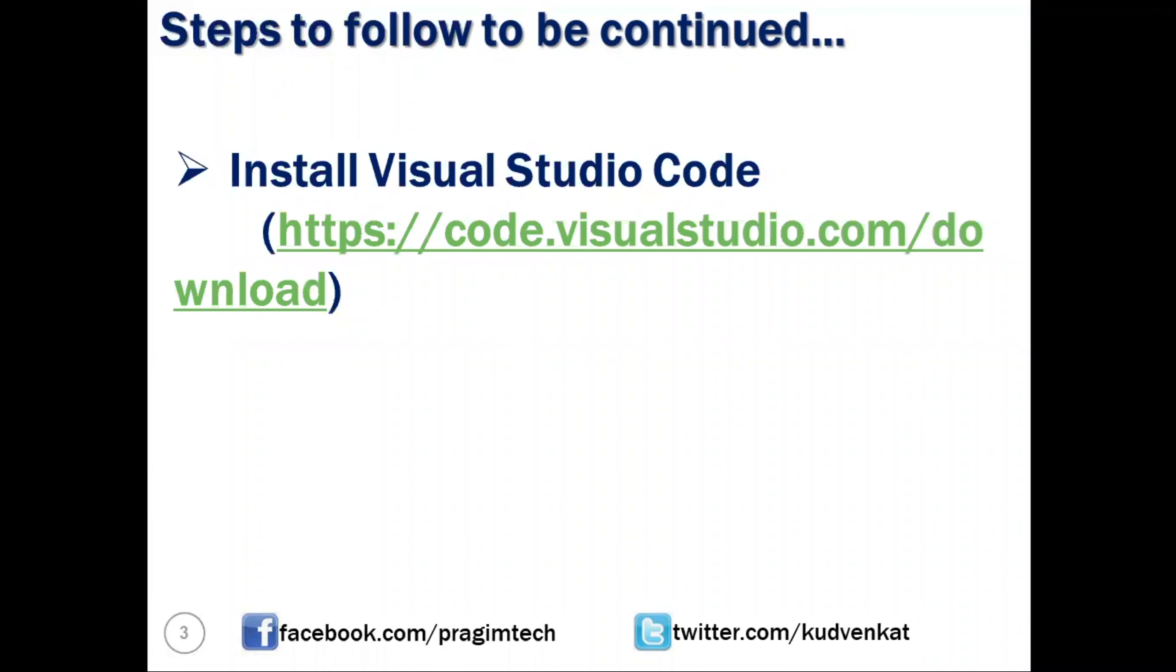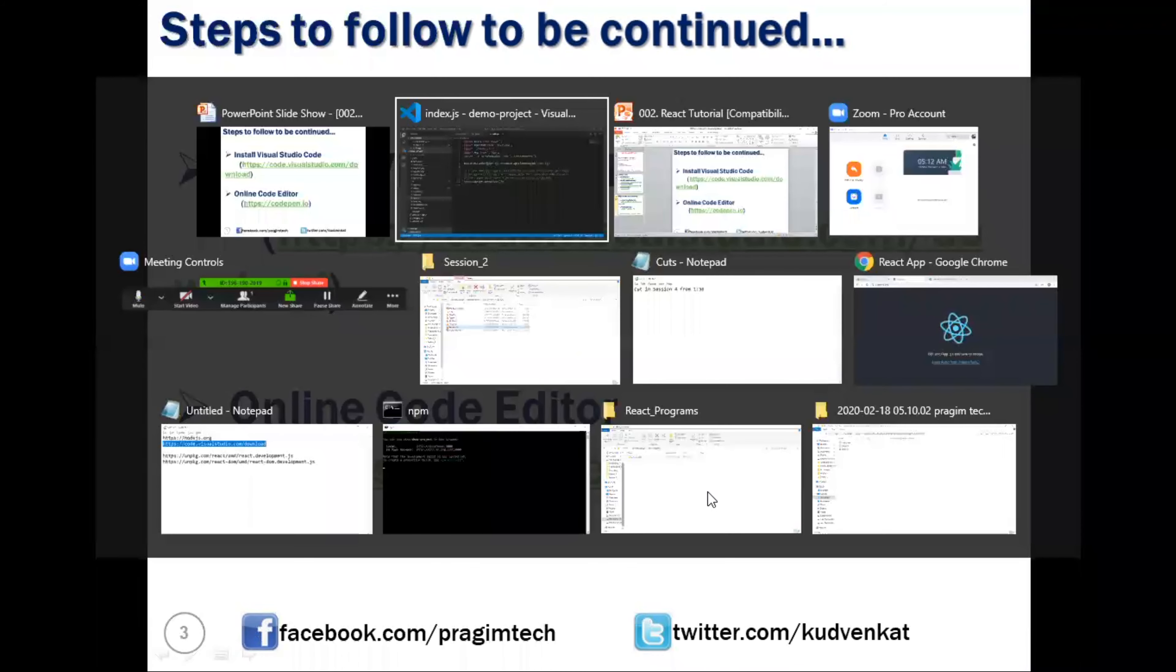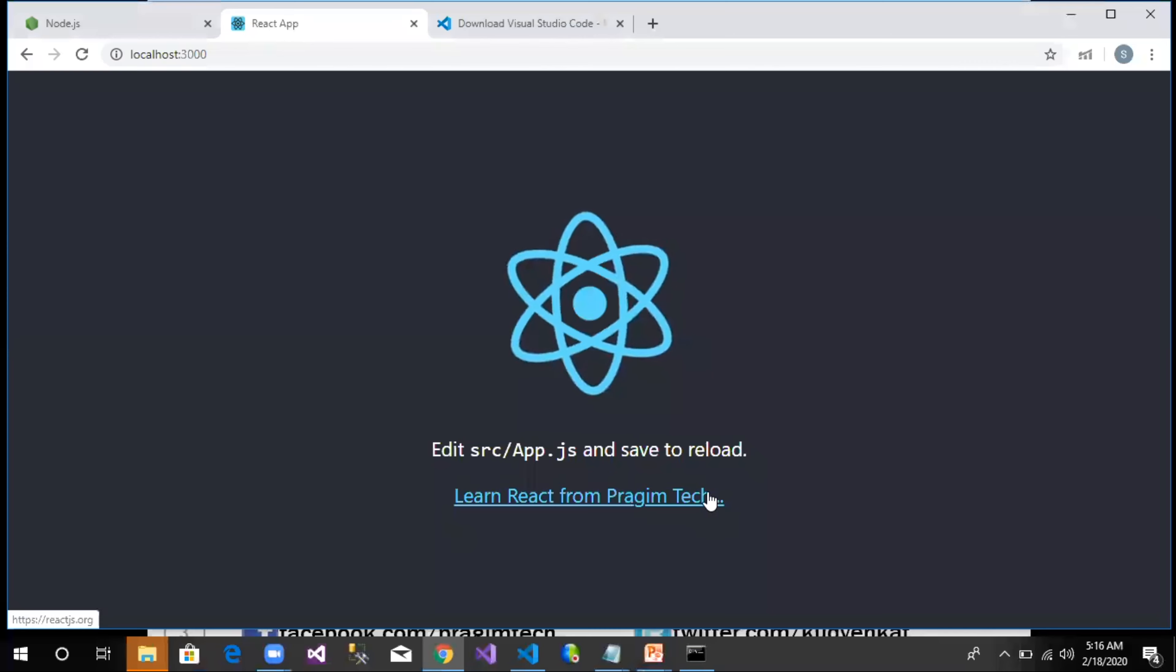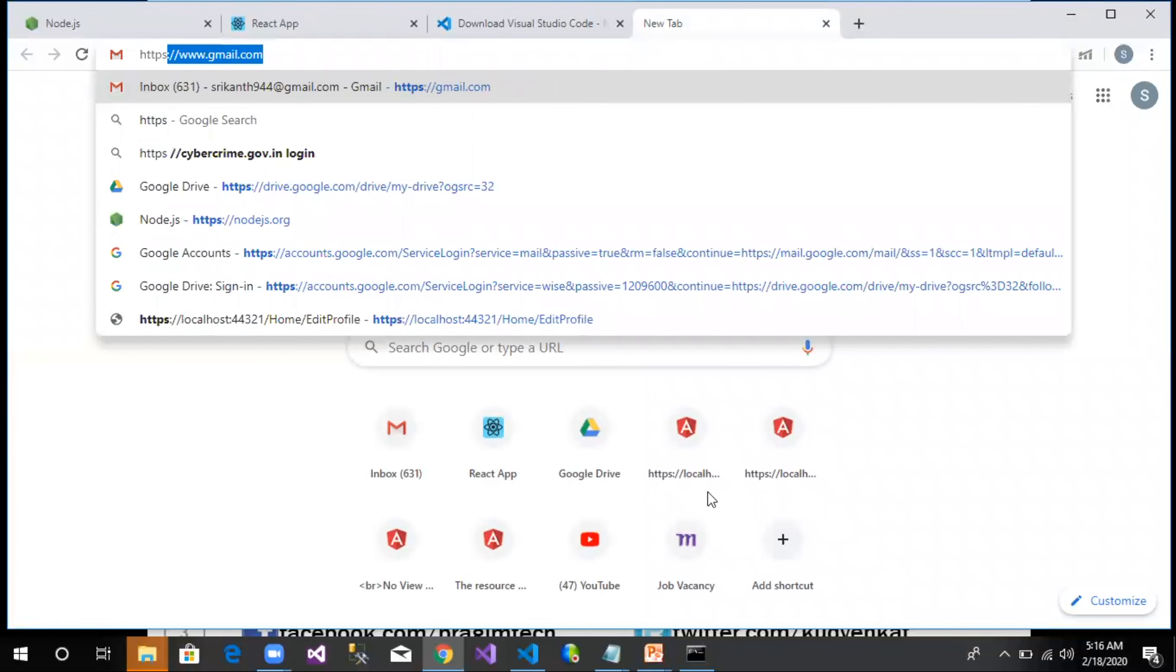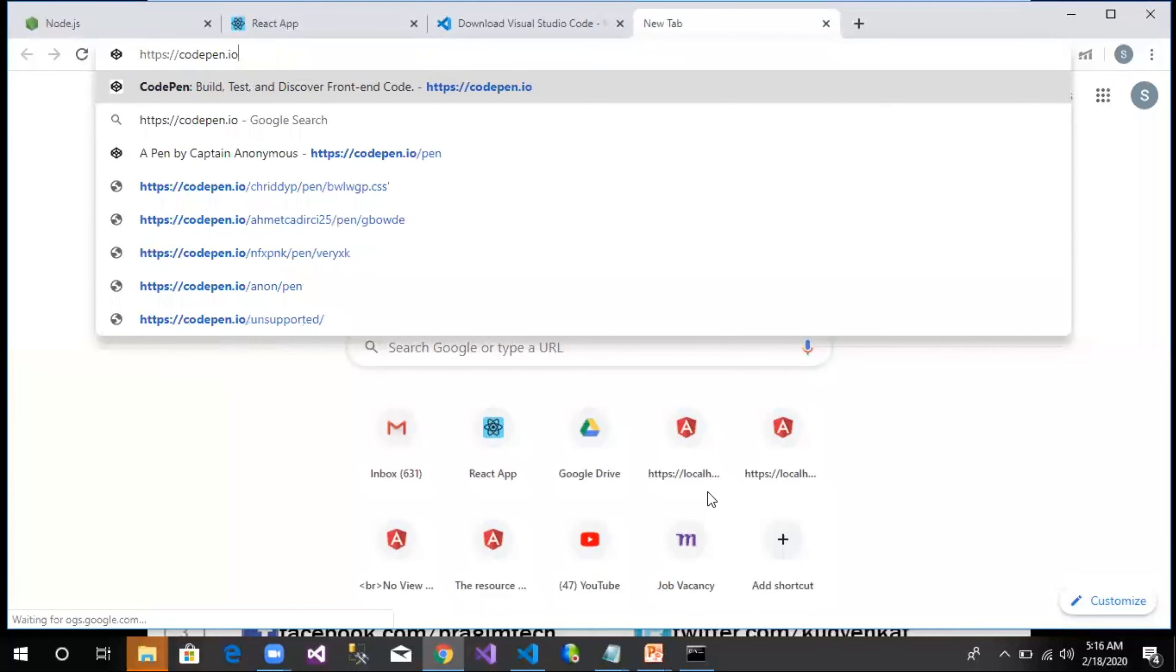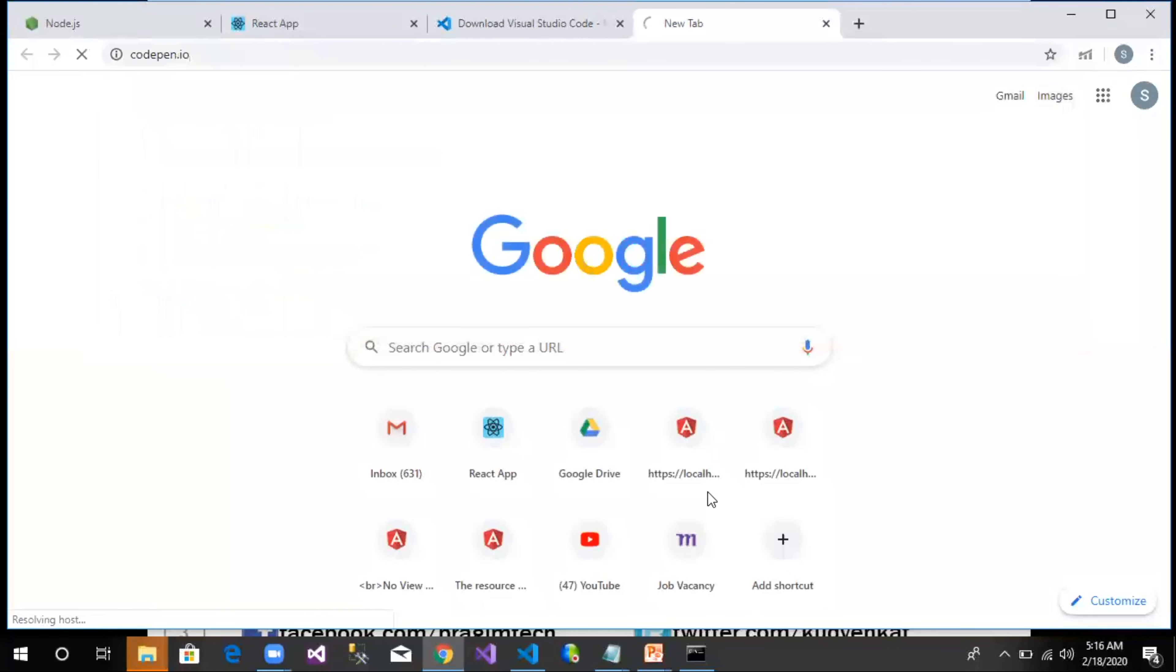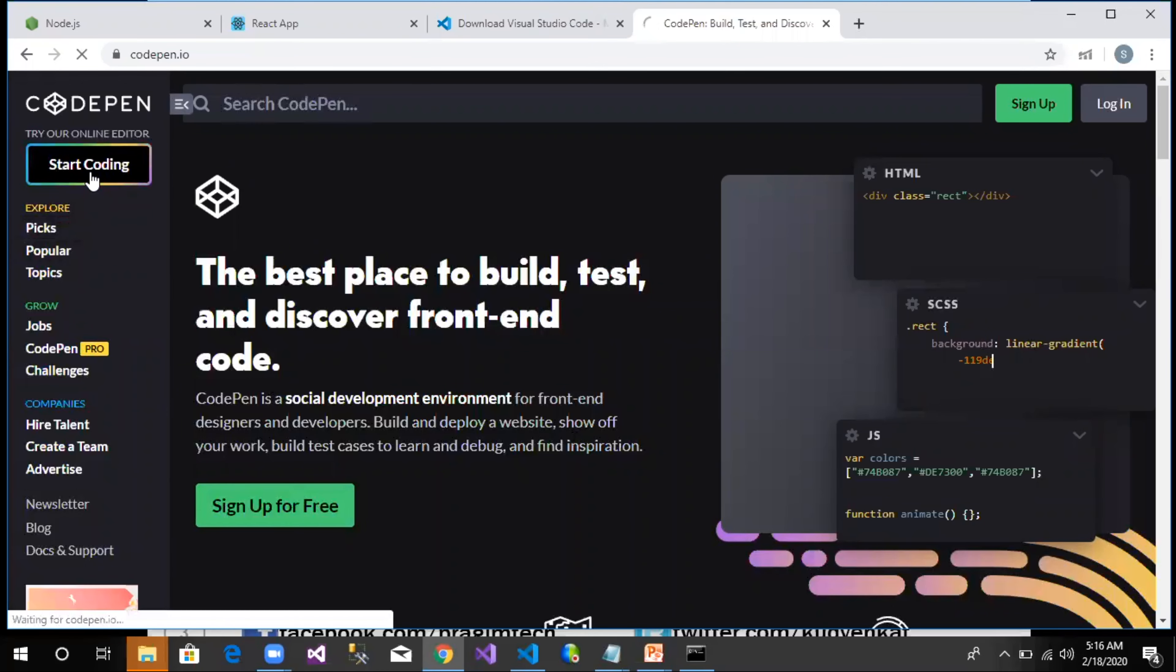We are done with this step. Now the next one is online code editor. For example, let's say we want to create a project using CodePen. Then we can open https://codepen.io in a browser. Let me navigate to our browser. I open a new tab, https://codepen.io. And here we have an option called Start Coding.